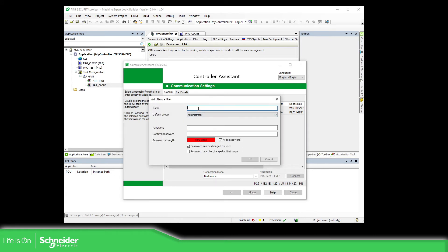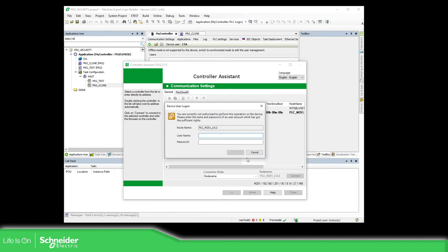I'm going to create a temporary user called 'download' with password 'download' — a new one that is not the same as what I have on the controller. We can proceed now. If it asks us for username and password, we use the one we just created: download / download.